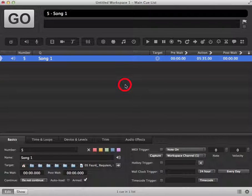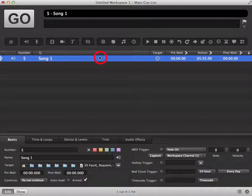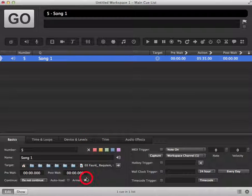In this tutorial we're going to look at arming and disarming a cue in QLab. When you import audio into QLab, it will automatically be armed and ready to go.